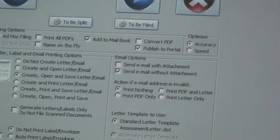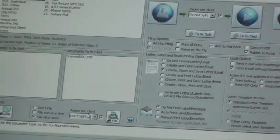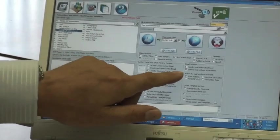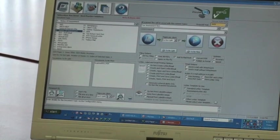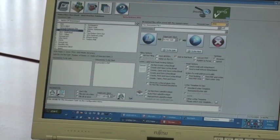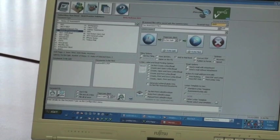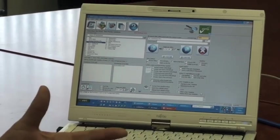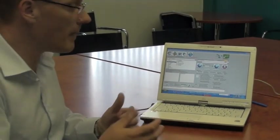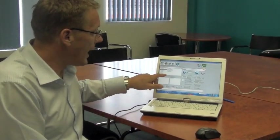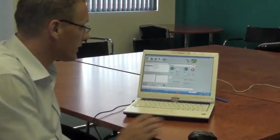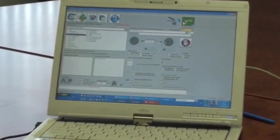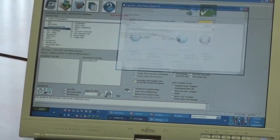And then we just process our Notice of Assessment. I've just got one that I'm going to process the way we would normally process it. But I've ticked on the option here to send email without attachment. So an email's going to go to the client letting them know that we've uploaded the Notice of Assessment with our normal explanation about the estimated amount and so forth. And when I click process, let's see that all in action.